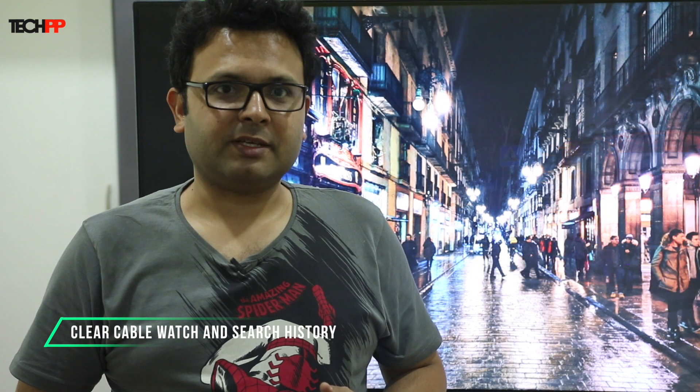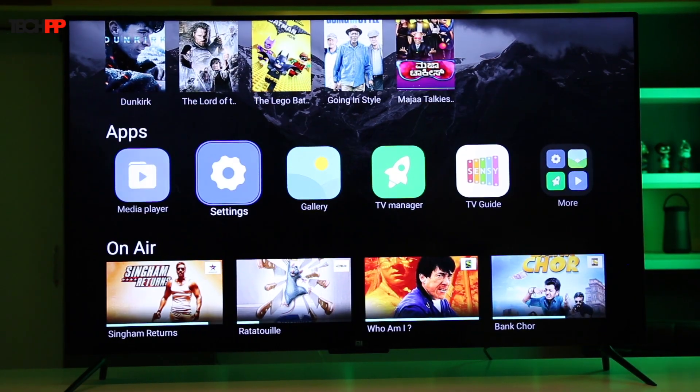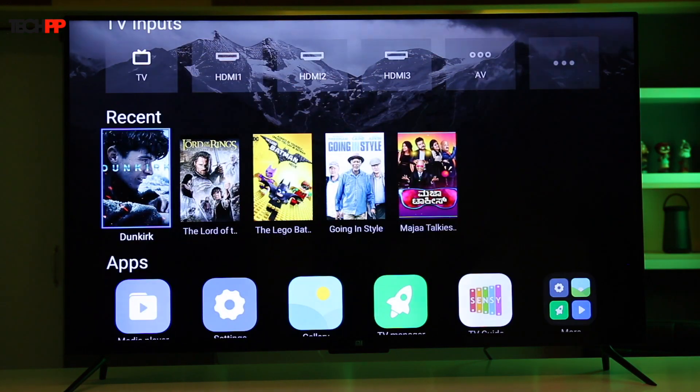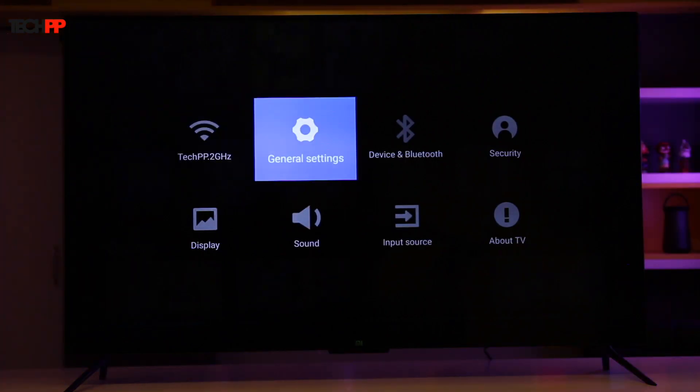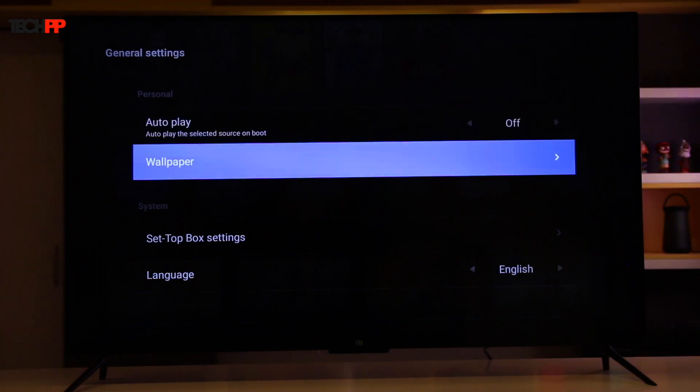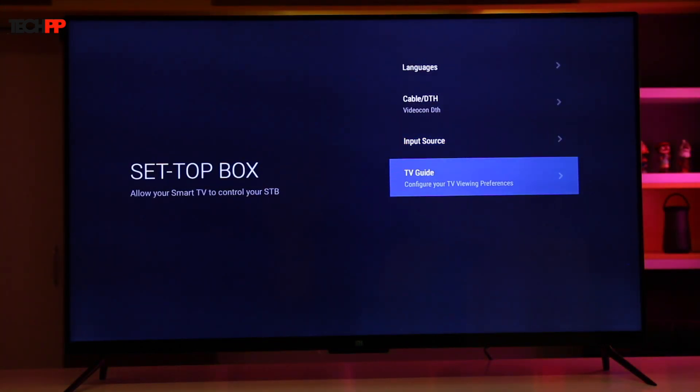For feeding data to its AI engine, the Mi TV logs all your cable activities like what channels you have searched for or which Indian soap opera you binge watched. Thankfully, you can clear these if you want. To get rid of your cable watch or search history, navigate to the settings page, then set-top box, TV guide, and you will find the options located at the bottom.